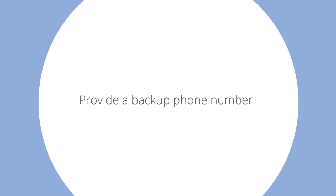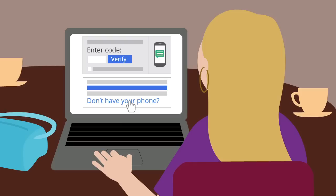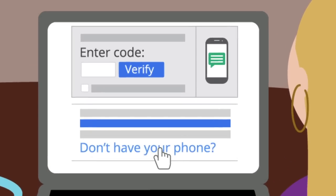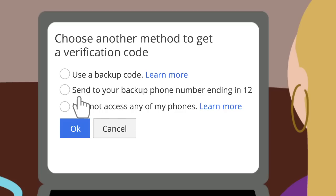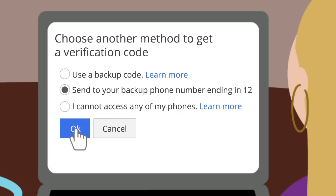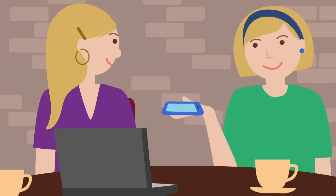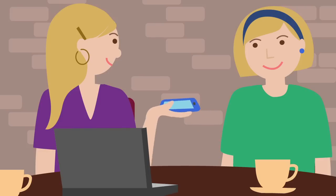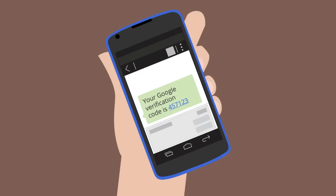Provide a backup phone number. If you're signing in and don't have your phone, you can send your code to a backup phone. Use the phone numbers of people you trust, like friends or family members.